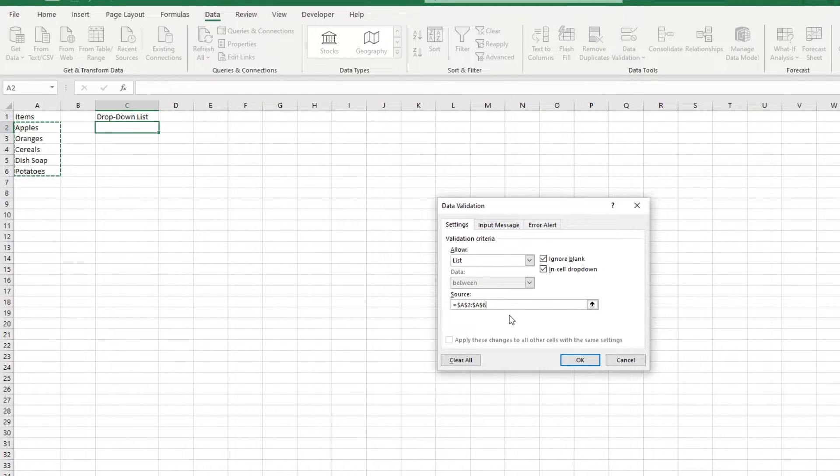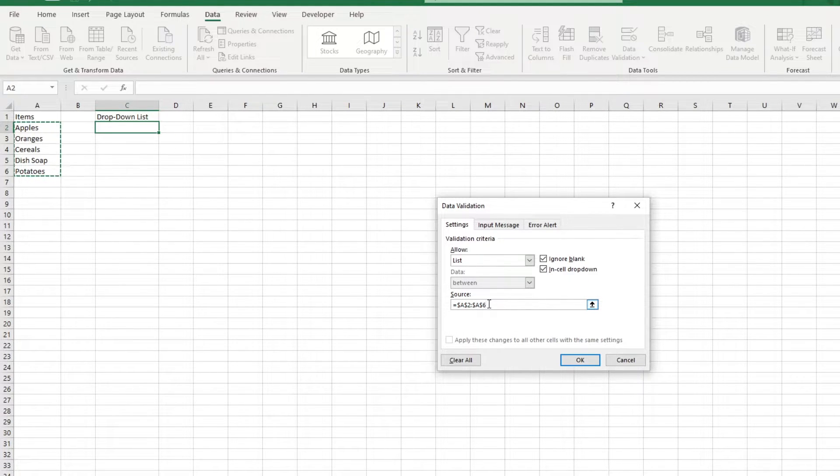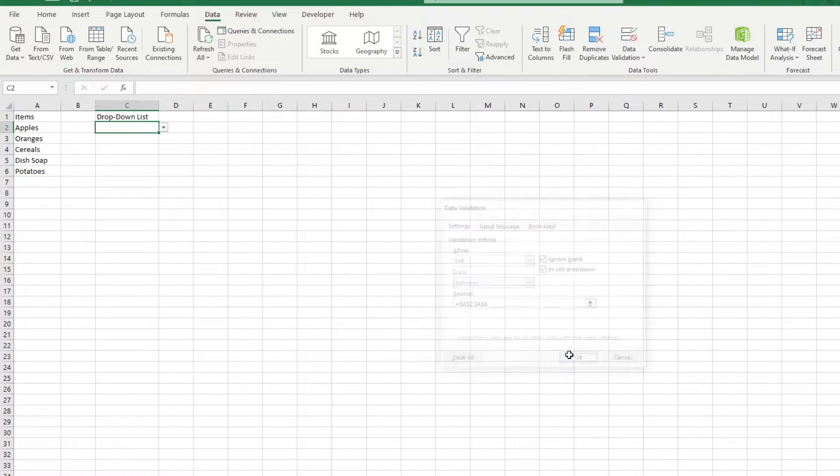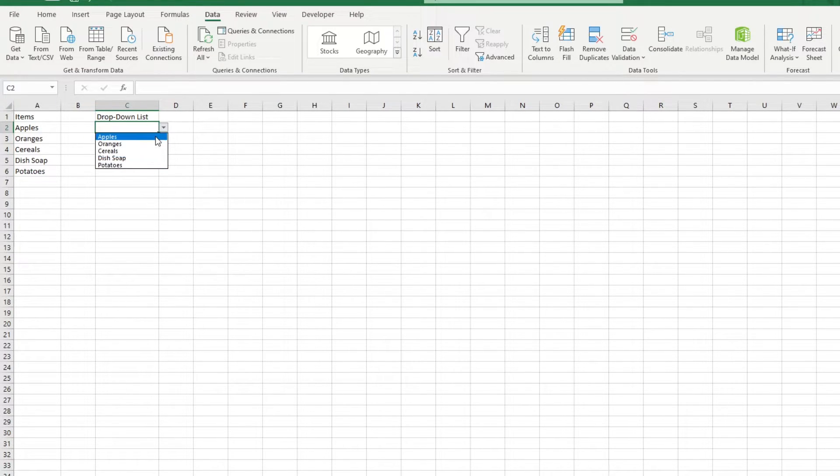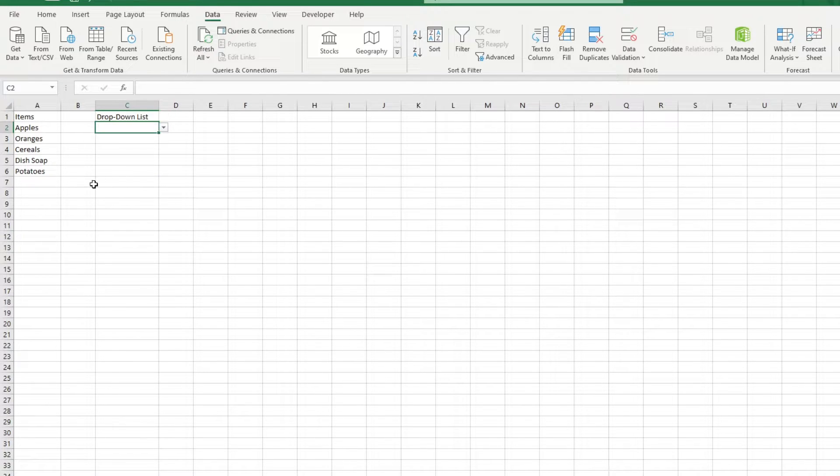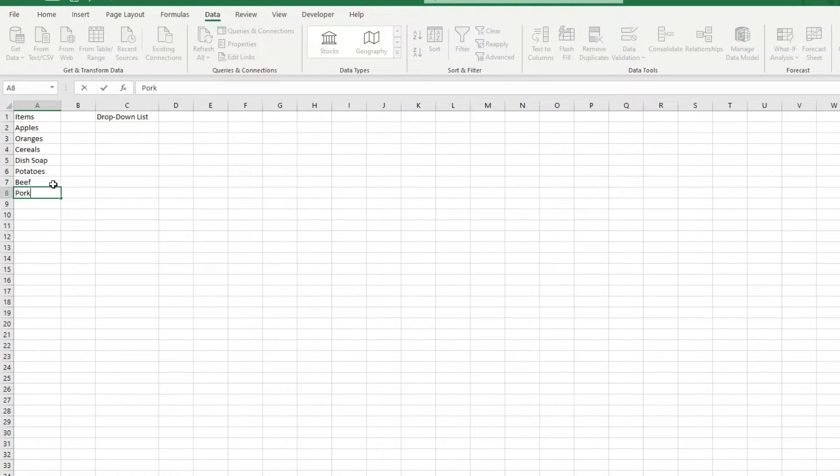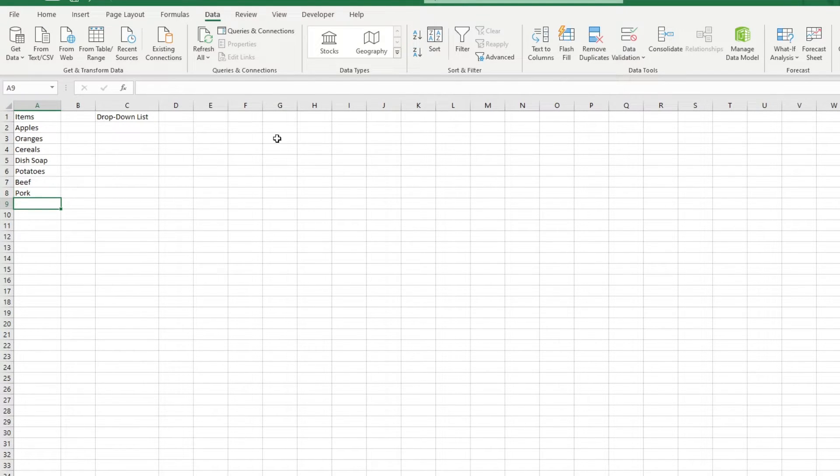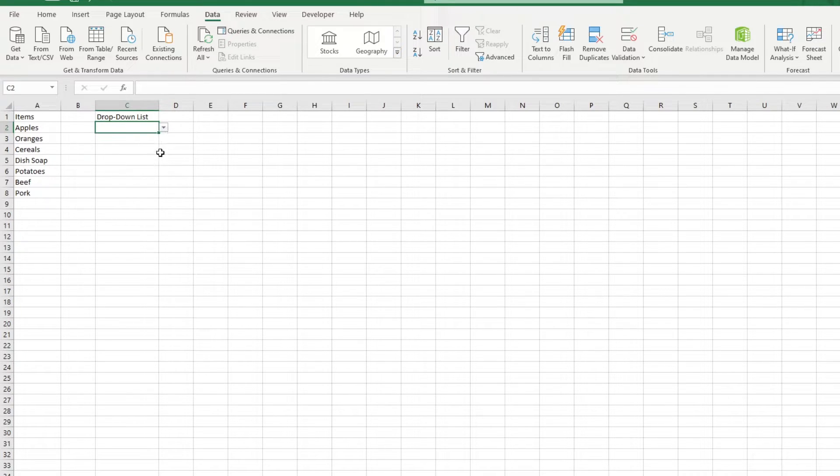As we can see here, it's got the cell references in Absolute References. Click OK, and we have our grocery items in the dropdown list. But what if we add new items to the list? We can see that it doesn't show up in the dropdown, so you'd have to repeat the entire process, which is a bit of a hassle.